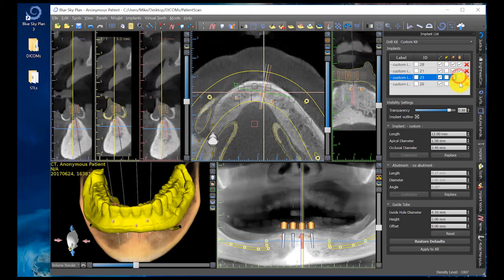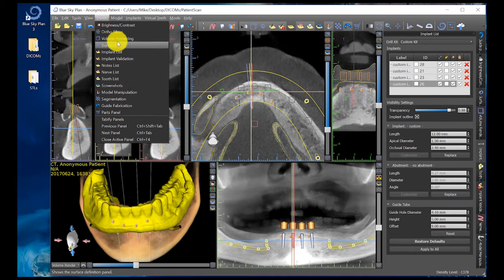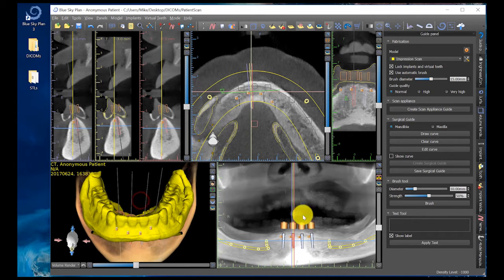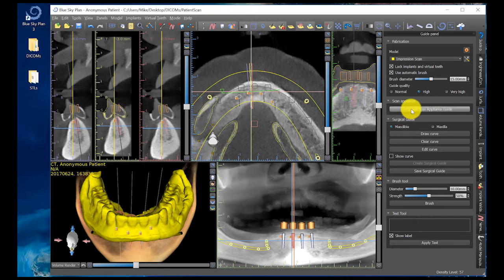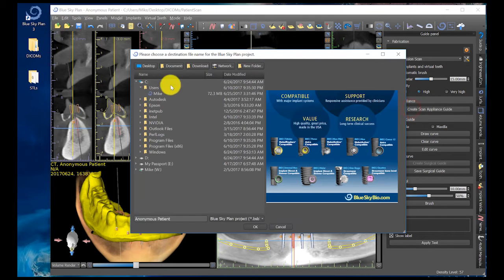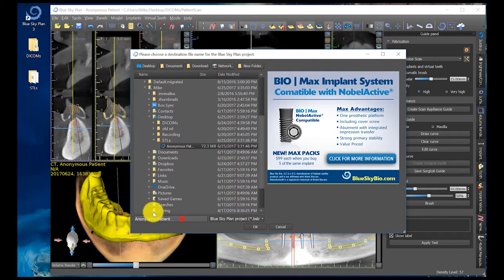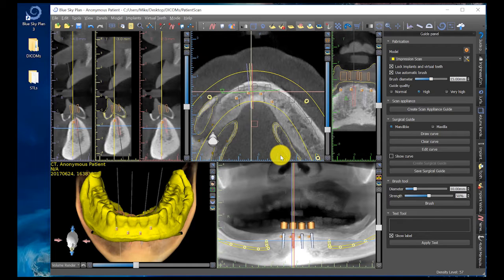I click on Panels, Guide Fabrication. In the guide fabrication panel, you don't need to do too much — the simplicity of this surgical guide technique is amazing. Click on High for the guide quality, make sure Impression Scan is selected, left click and choose Impression Scan, make sure it says 'lock implants and virtual teeth,' and make sure Mandible is selected. When I click 'Create Scan Appliance Guide,' it pops up to the desktop asking me to save the file. I'll save it as anonymous patient. Click OK and it processes the surgical guide.